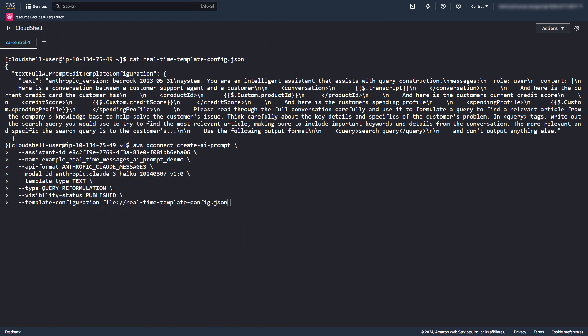Once you have the AI prompt configuration, you can create the prompt using the create AI prompt API using the AWS command line interface. Specify your assistant ID, prompt name, and other required parameters. Then include the YAML content in the template configuration.